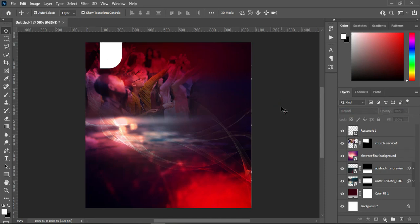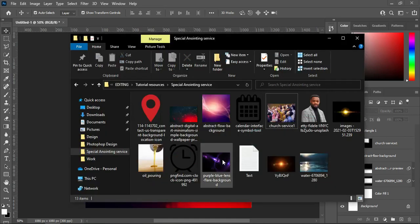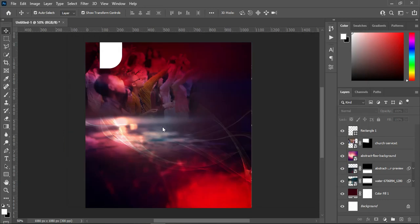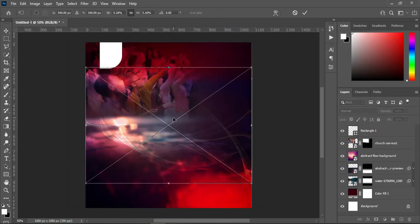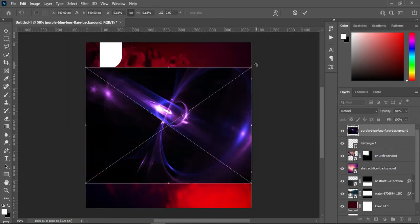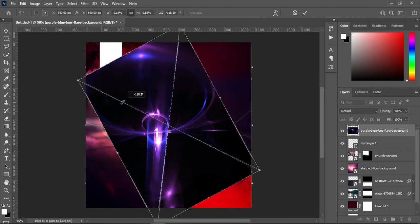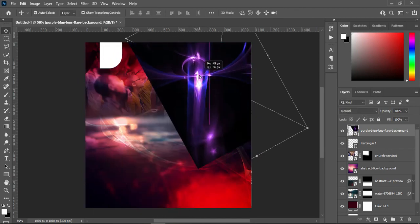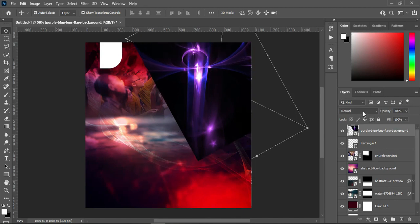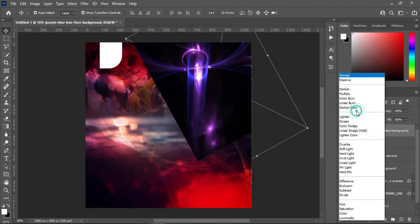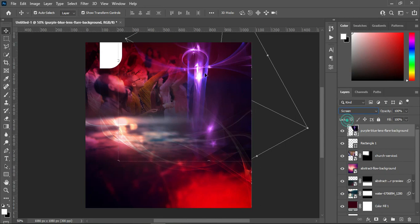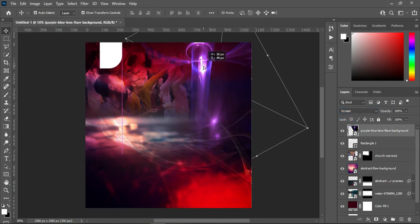Then leave it this way. After this, I'm going to import the next image and rotate it this way. Then I will change the blending mode to Screen, something like this.